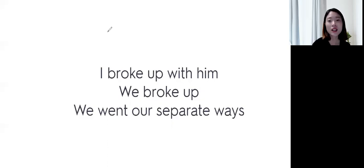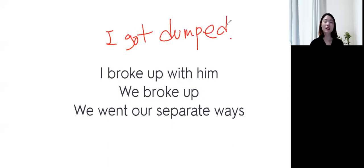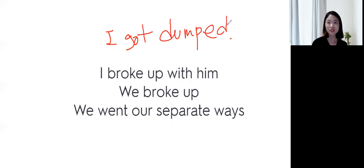헤어졌는데, 차였어. 이렇게 쓰시려면, I got dumped. I got dumped. 그래서 차였어. 이렇게도 쓸 수 있습니다.